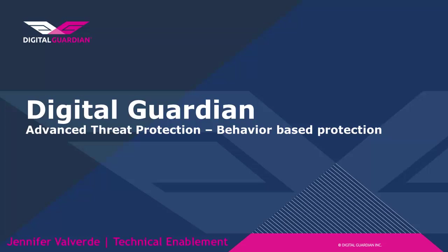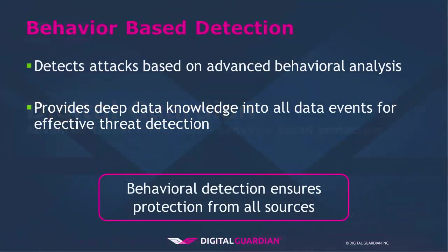Hi, I'm Jennifer Valverde, and today I will be demonstrating Digital Guardian for Advanced Threat Protection. Digital Guardian detects attacks based on advanced behavioral analysis, making it faster and more accurate than traditional signature-based or fingerprinting methods.